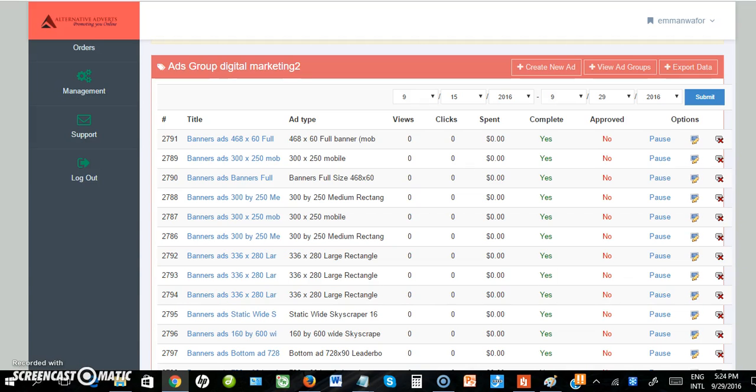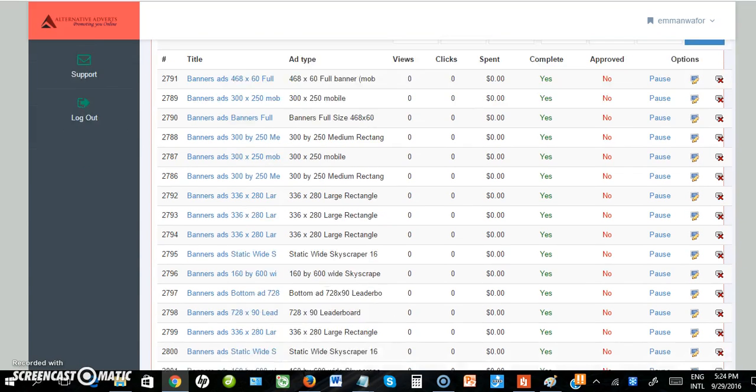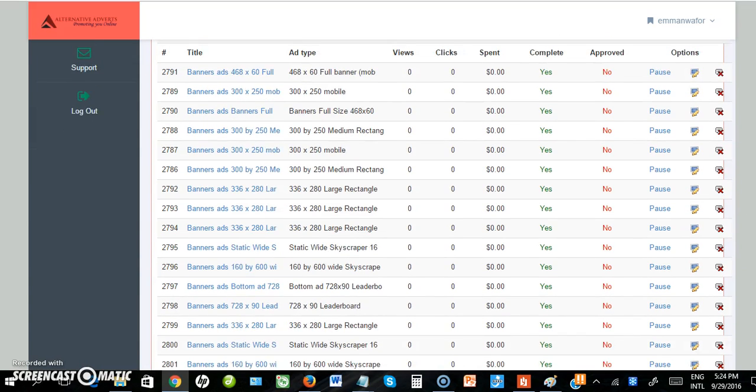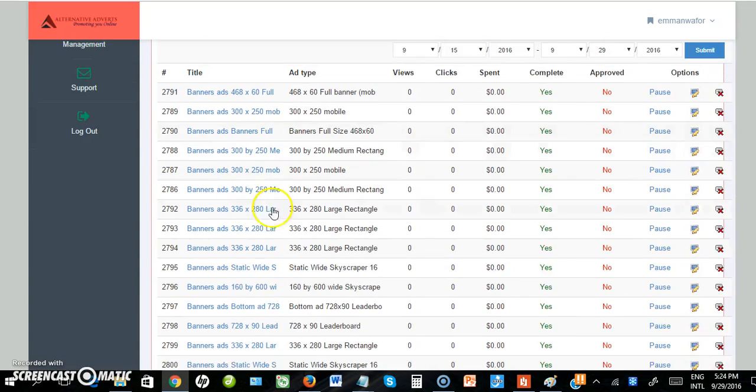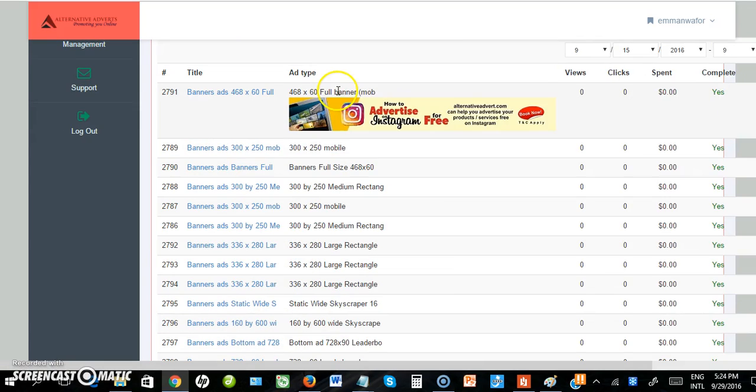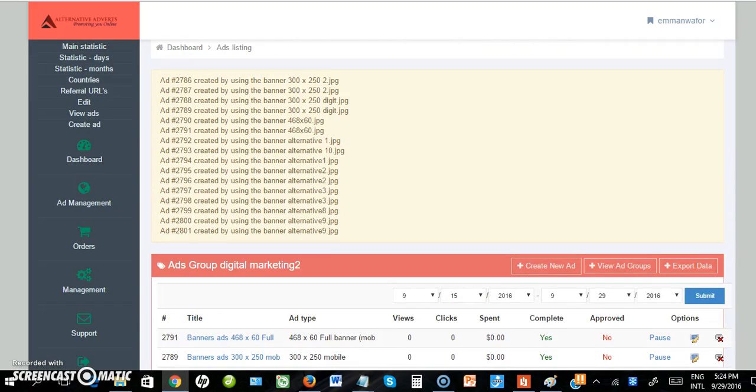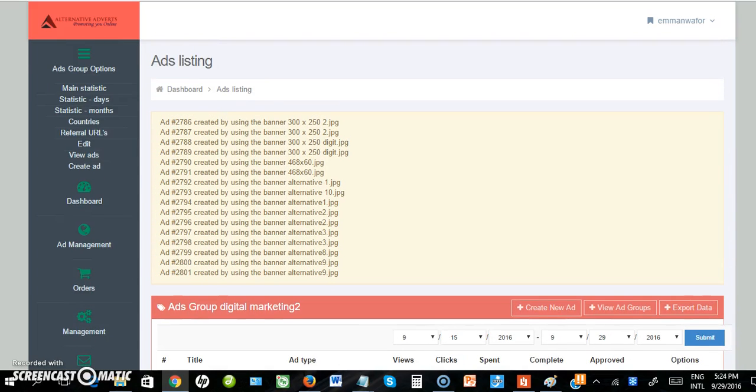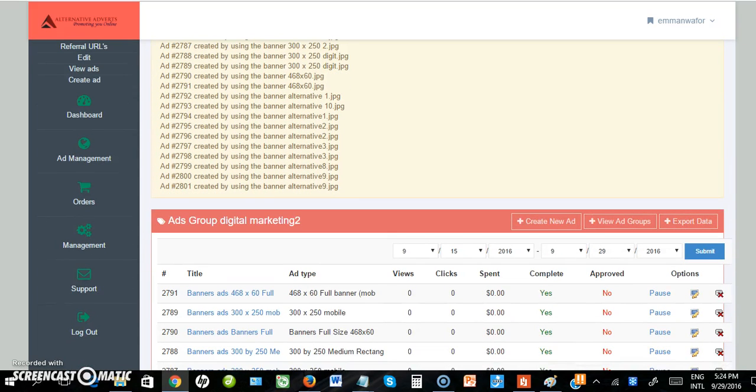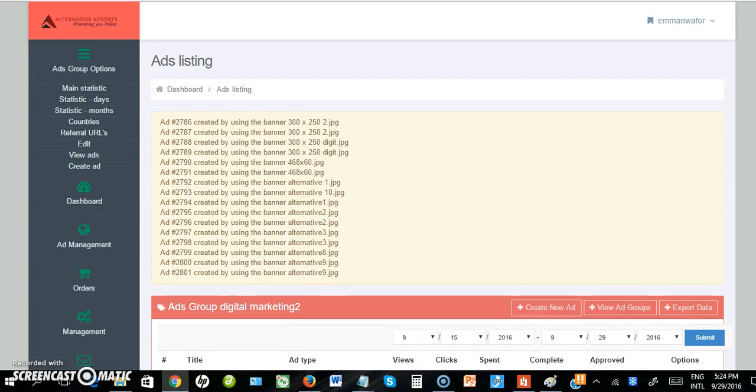So my banners are ready, awaiting approval from admin. Once approved by admin, since I have funds in my account, my ad will start running. This is how to create ads on Alternative Adverts.